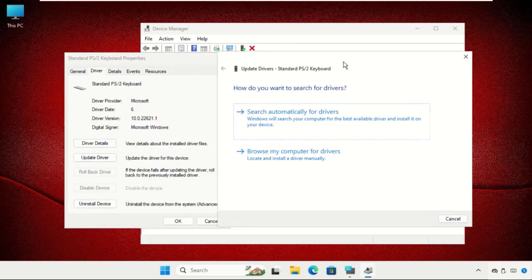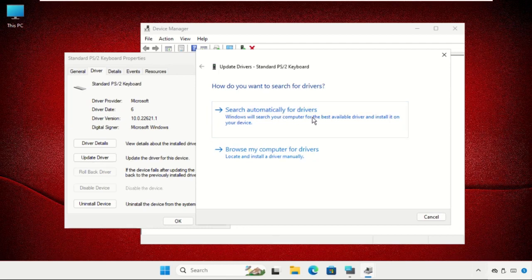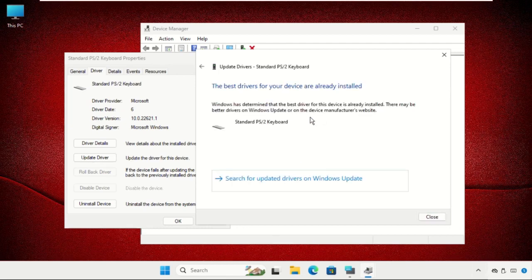Make sure you're connected to the internet. Then select 'Search automatically for drivers' and the drivers will be installed automatically.